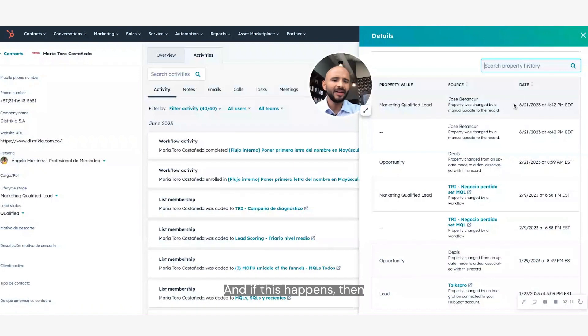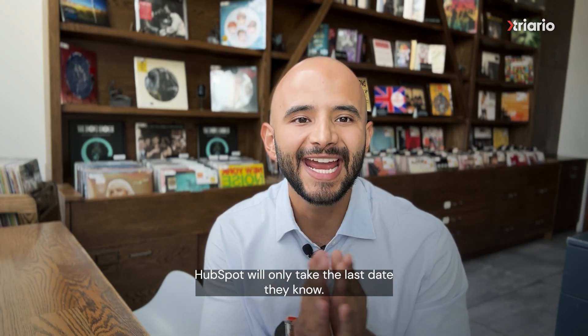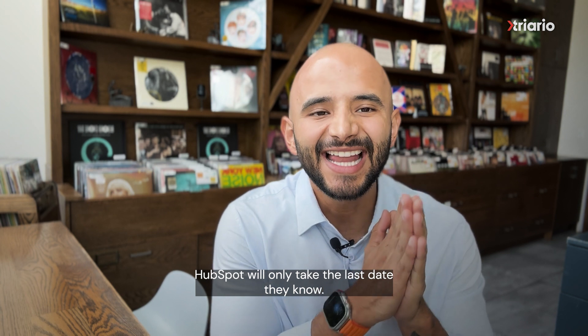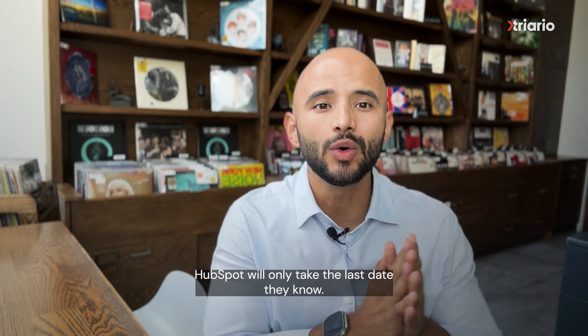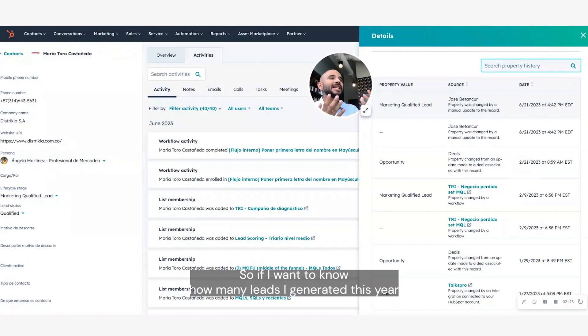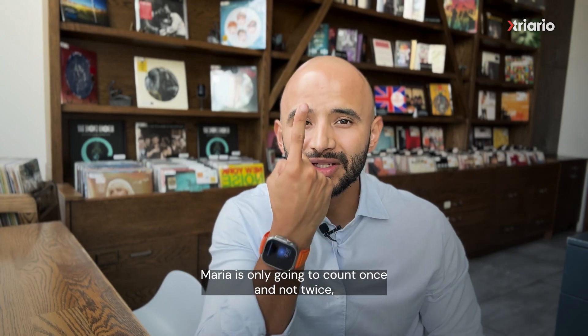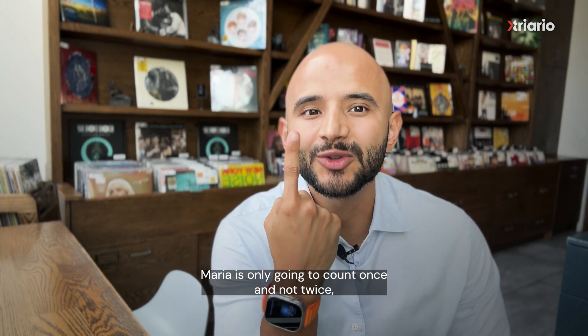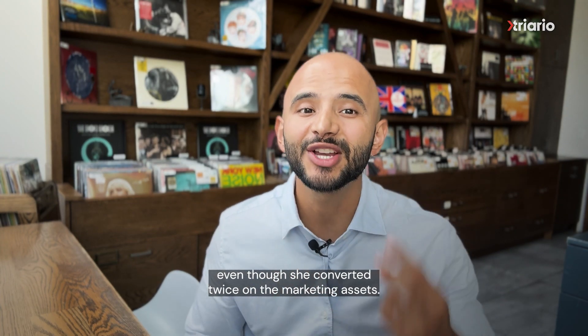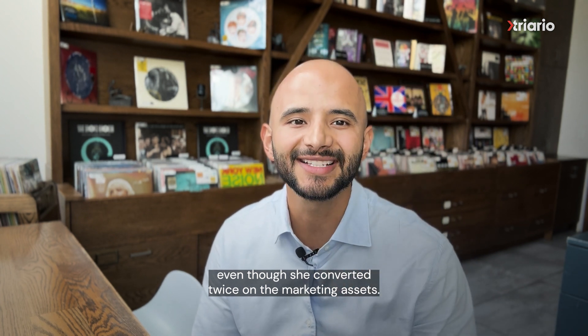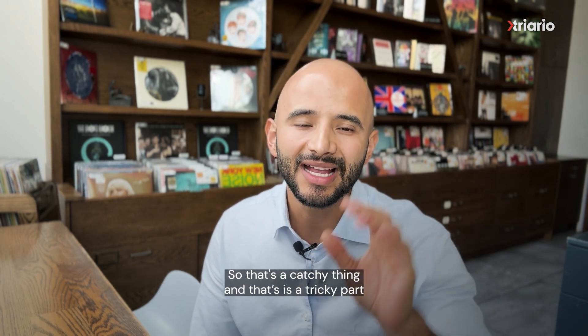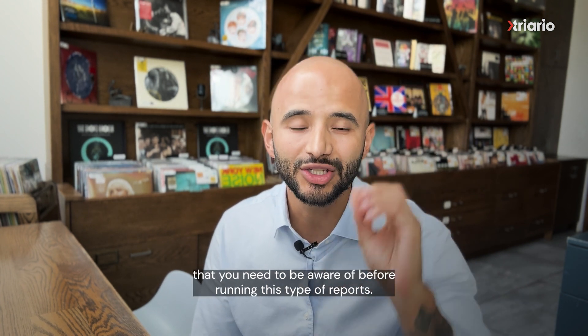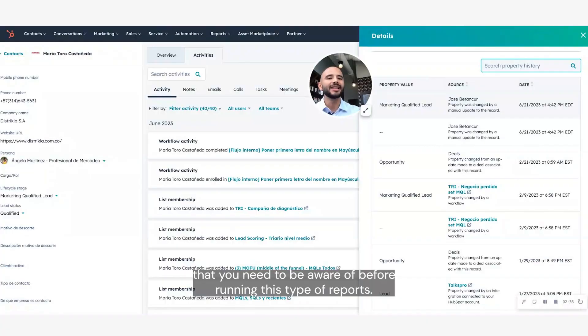In June, and if this happens, then HubSpot will only take the last date they know. So if I want to know how many leads I generated in this year, Maria is only going to count once and not twice, even though she converted twice on marketing assets. So that's a tricky part that you need to be aware of before running this type of reports.